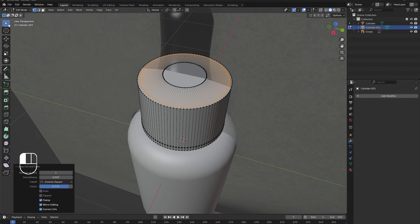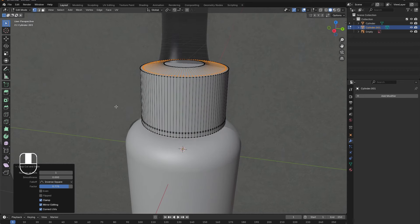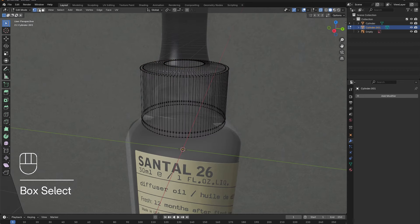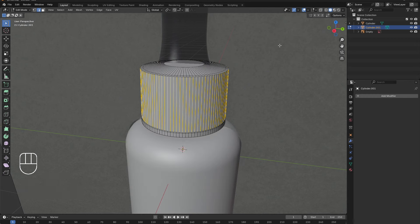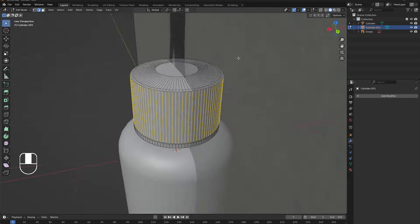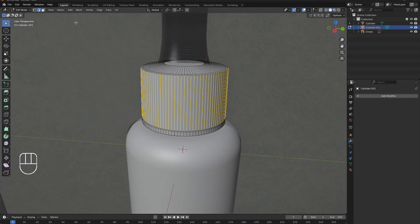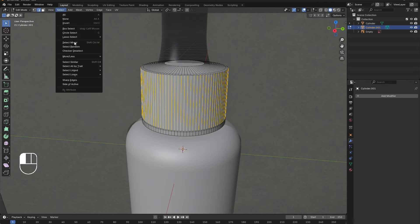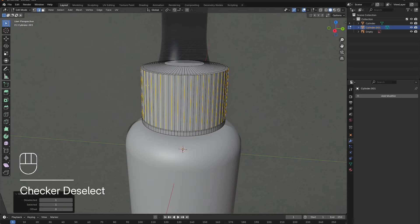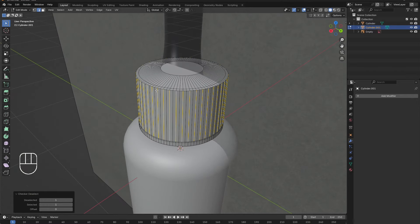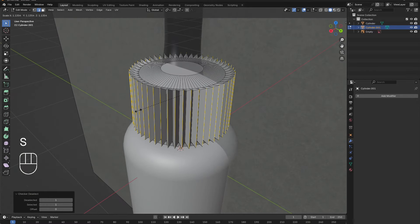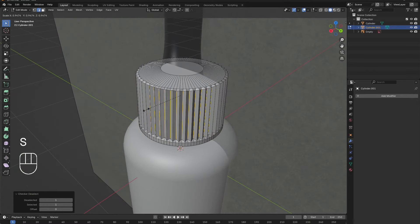Then go back to Select Mode and change to X-ray view. In Edge Select Mode, select all the middle edges of the cap. Then in the Select menu, click Checker Deselect. Now every other edge is selected. Press S to scale those edges down.